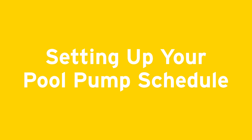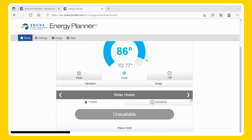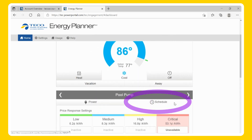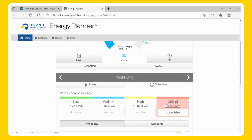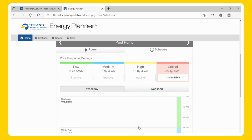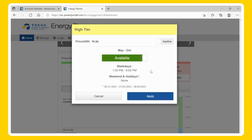Setting Up Your Pool Pump Schedule. If your pool pump is on the program, it will display below the thermostat. If you also have a water heater, you may need to click the arrow to locate the desired device. From the home screen, select the Schedule tab under Pool Pump to access the programming schedule. You can configure your schedule based on price response, time of day, or a combination of both. To schedule by the price response settings, select each pricing tier box that you would like to activate.